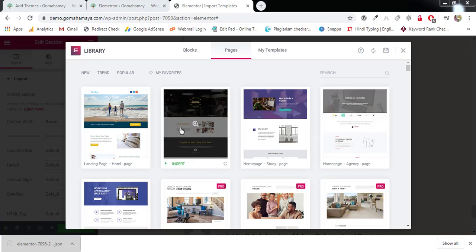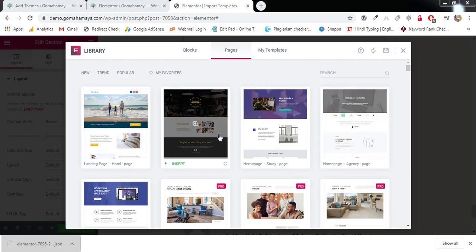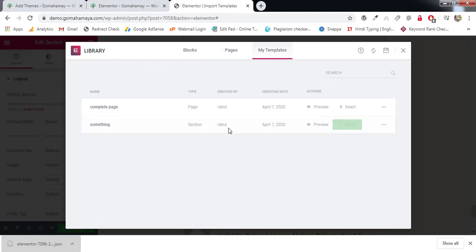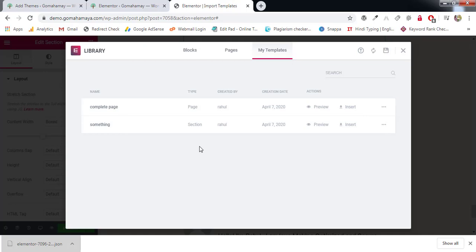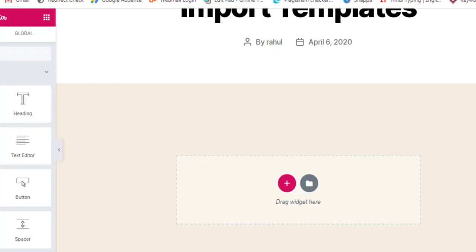to import templates from Elementor library and how to save templates as well as section templates in your Elementor library. We're also going to learn how to insert templates and export templates from your own library.